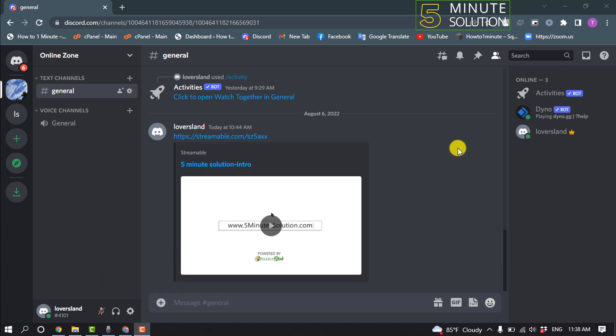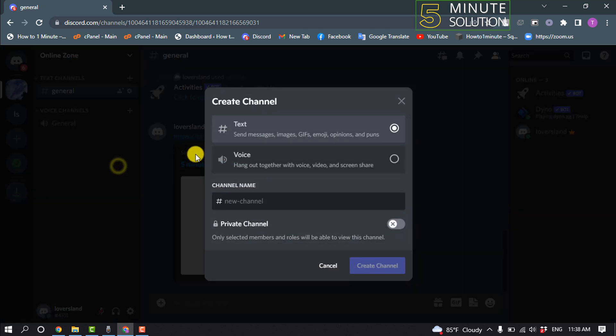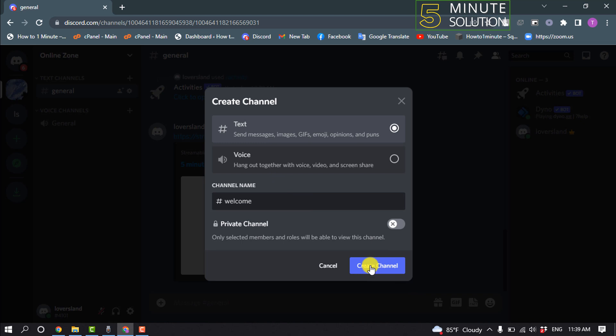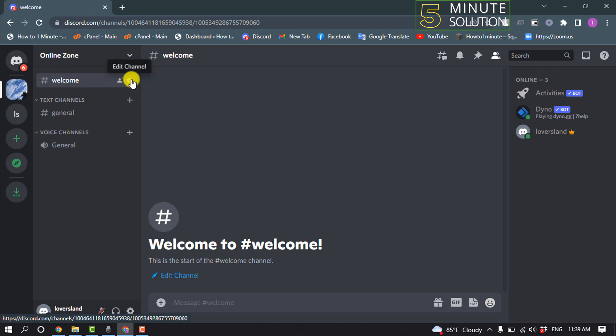So open your server and now right click here and click on create channel. Select your text channel and enter here the channel name welcome and create channel. And make sure the welcome channel is very upper.